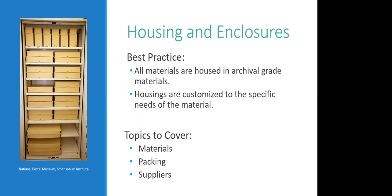All materials would be housed in uniform boxes made of quote-unquote archival grade and museum quality materials, terms which we'll get there in a moment but don't really have any true meaning. Everything would be customized to the materials they're housing. No standard size boxes. All of the boxes are the exact size and shape to fit the collections that they hold, right? But of course, this is not what probably the vast majority of our storage areas look like, and that is okay.